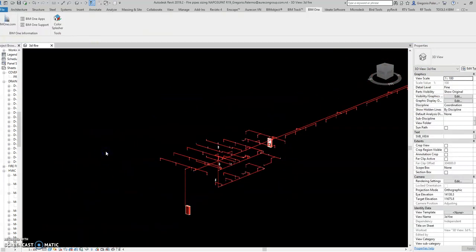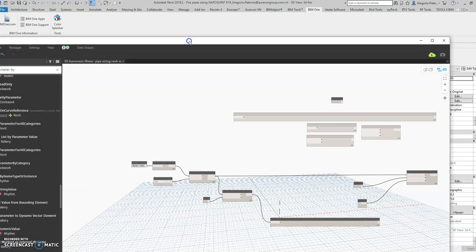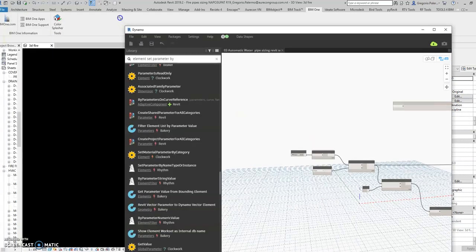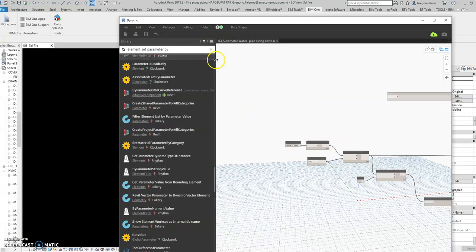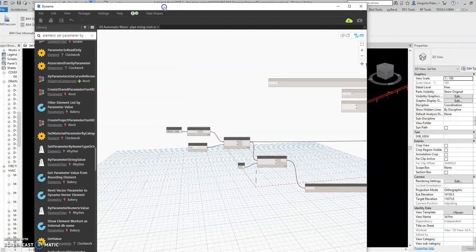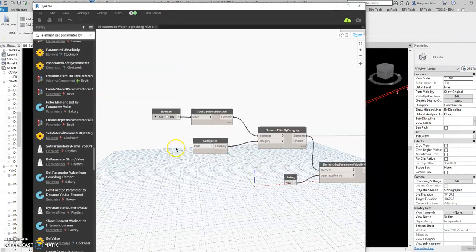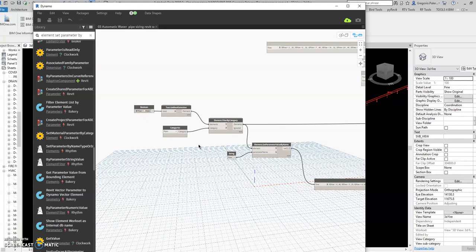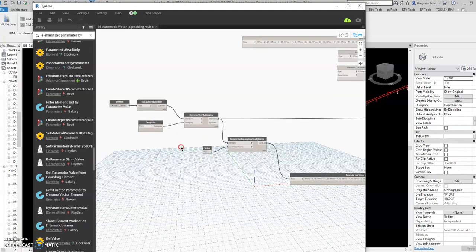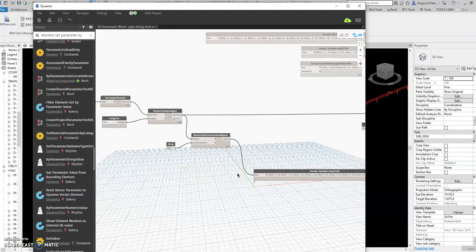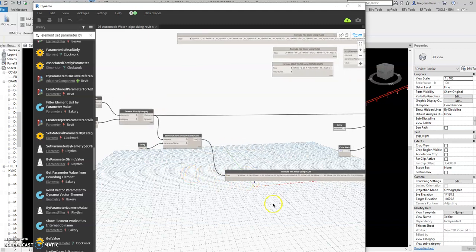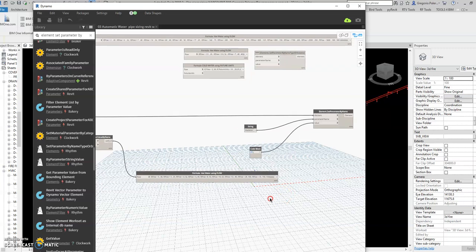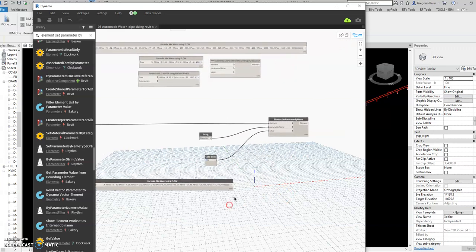Let's look at the script. This is the Dynamo script. So from start, this is the custom nodes.